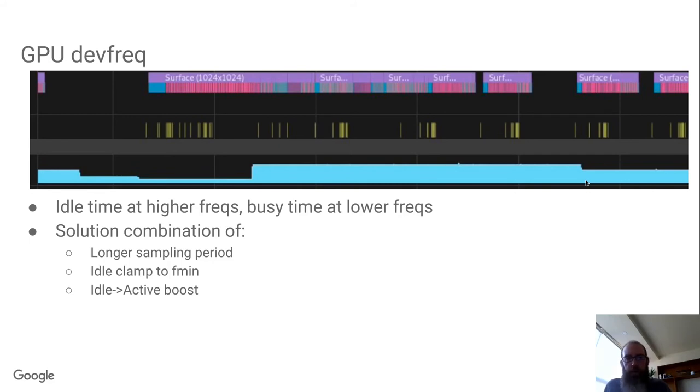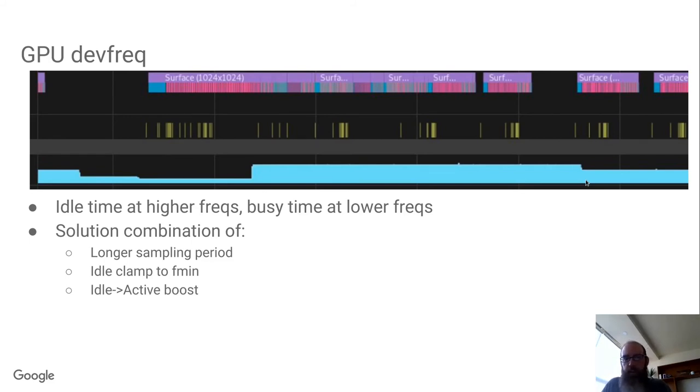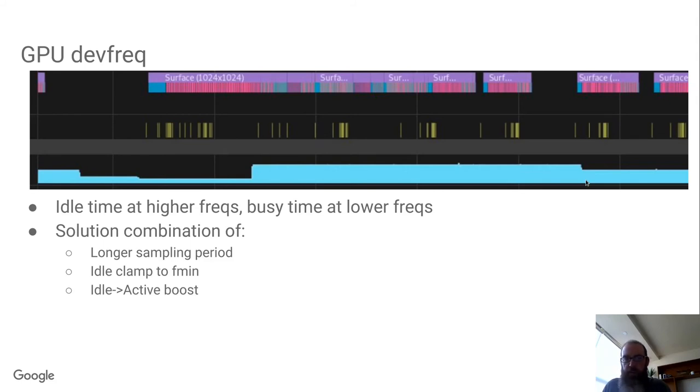So what I ended up doing was going with the longer sampling period to average things out over a few frames, and then clamping the frequency to the minimum when we're idle so we're not sitting there spinning away at a high frequency doing nothing. And then to mitigate a little bit the fact that the longer sampling period would take longer to react on interactive workloads, like scrolling a web page or something after you've been reading for a couple of minutes, there's a bit of a boost if the GPU has been idle for a while and it becomes active, we give a little bit of an extra boost to the frequency initially.